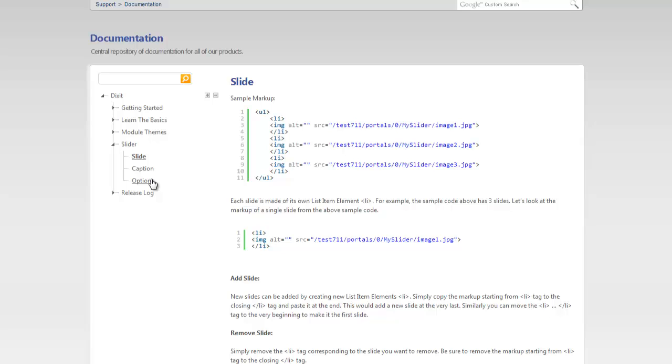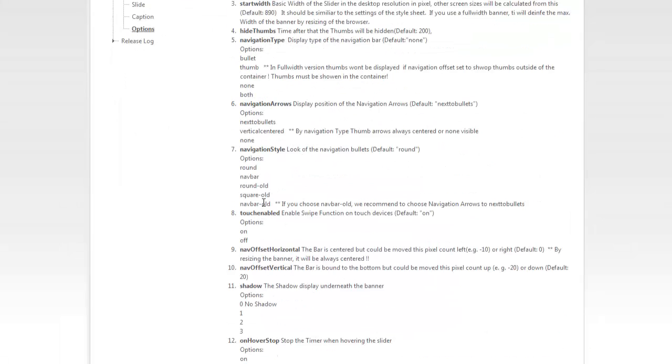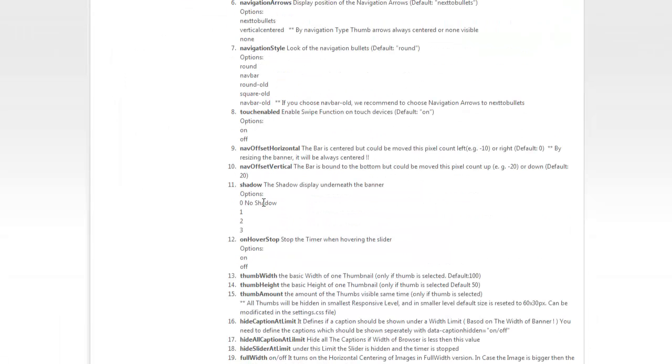Similarly, there's a bunch of options that apply to the entire slider component. One of them which we covered, the delay, the time between the slide and start height and start width. But there's a bunch of more other options that are covered here in the documentation.